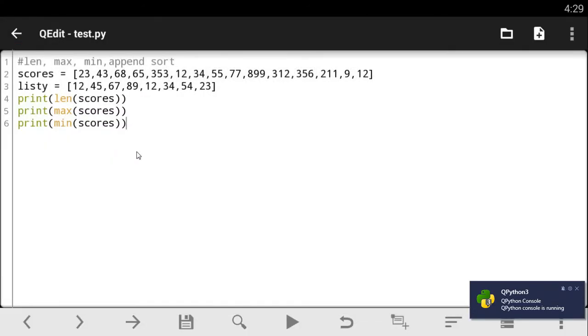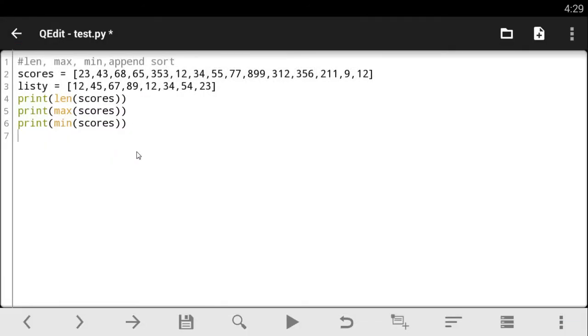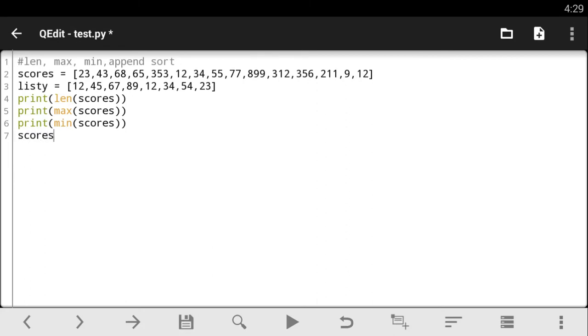Now, so this append right here, what it does is that it adds a number to the end of your list and nothing more. So let's just show you guys how it works. So all I have to do is say scores dot append. And once I've done that, I open my parentheses and add the number I want to add to the end of the list. So append adds a number to the end of the list. That's what it does.